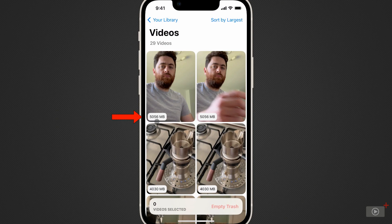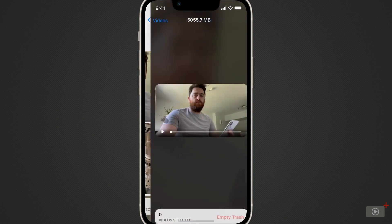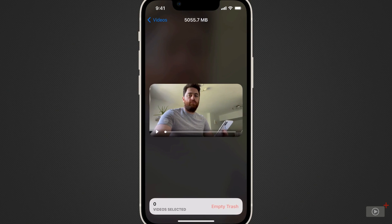Each video lists the file size within the thumbnail. It's really easy to watch the video. I just have to tap on it and press the play button located in the bottom left of the video.